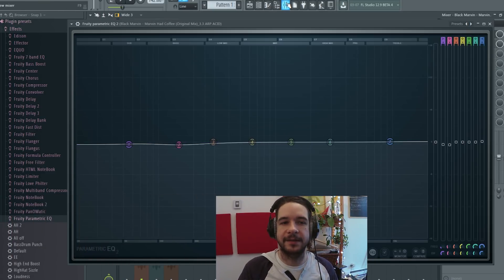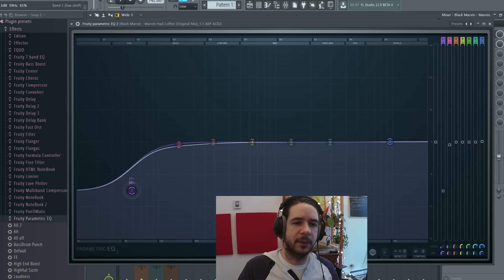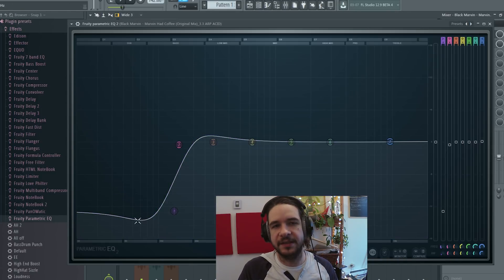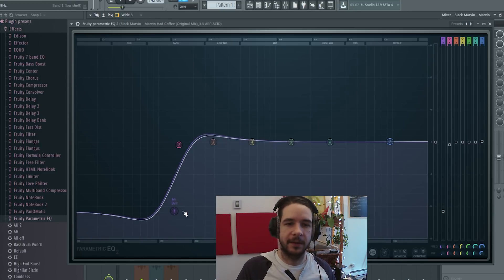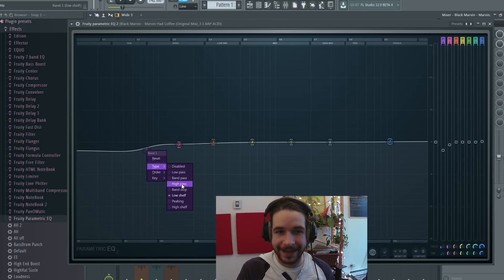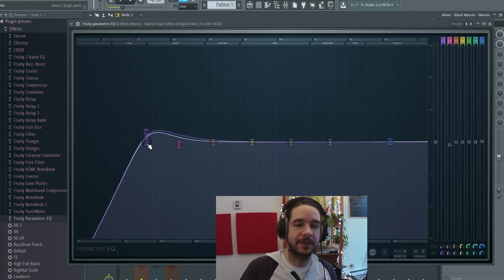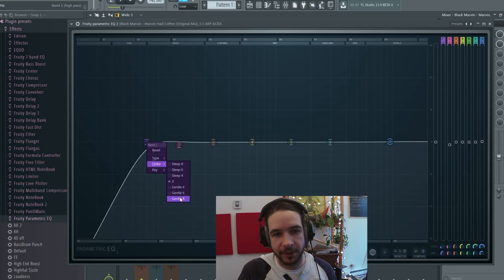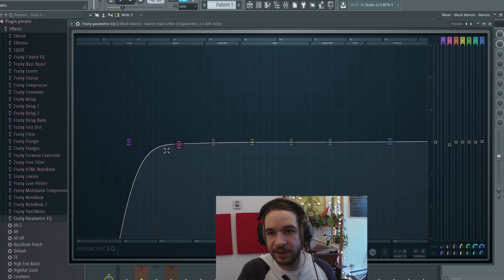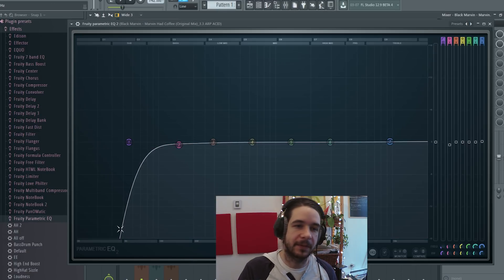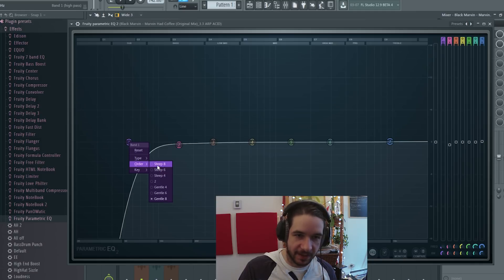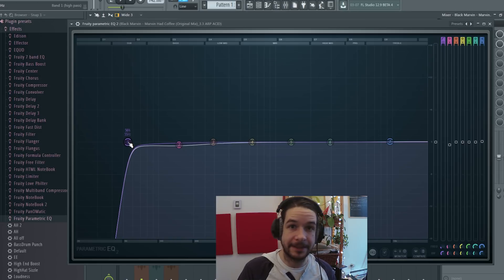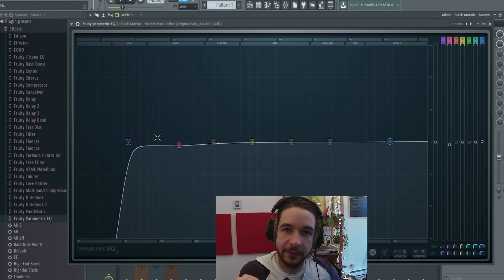In our case, you don't start with the low shelf, because the low shelf doesn't actually cut, it just lowers the volume. You want to go type, you want high pass, and you can choose different order. That's mostly the curve, how steep it's going to be. In this case, I start with the steep 8 because I want something steep.